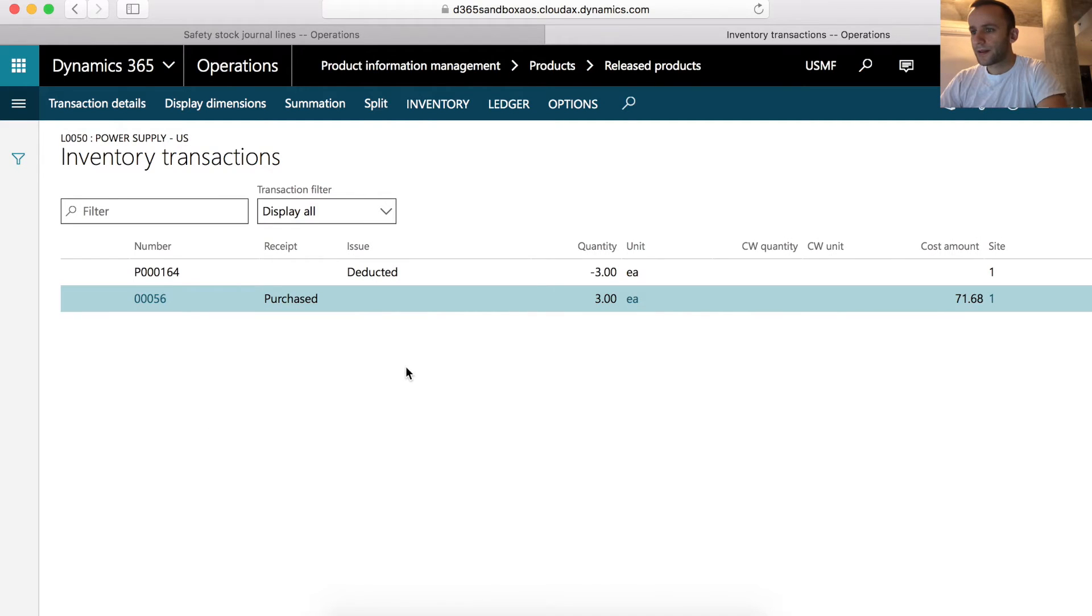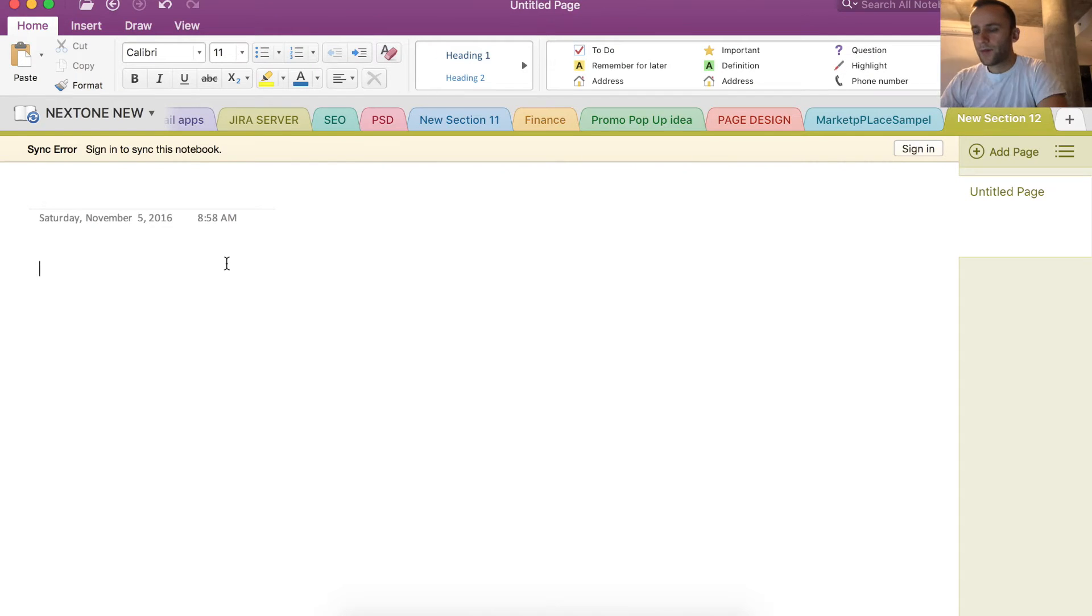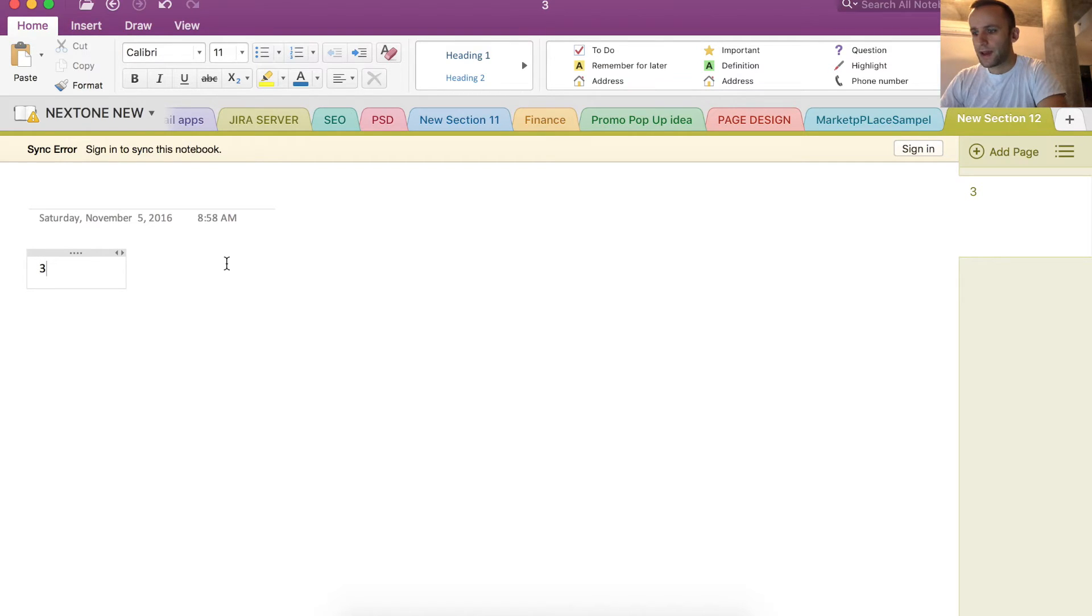The lines that we're interested in are our issues. For simplification of the process, I picked the product that has only one deduct transaction. So the number is three. So we can say that per 12 months, we only had three issues. So let's take our three, which is total quantity of issues per given period of time, and divide it by 12.